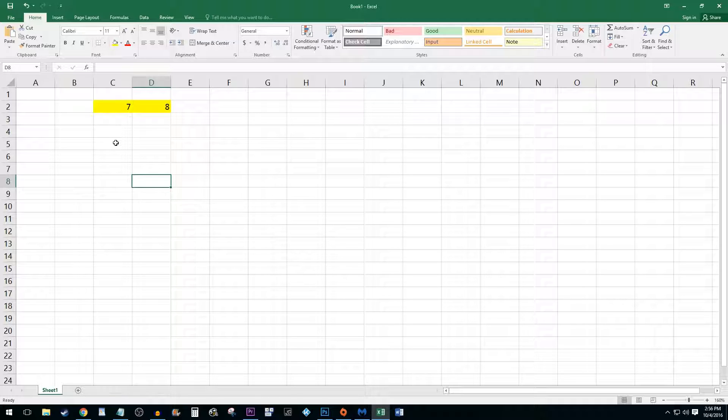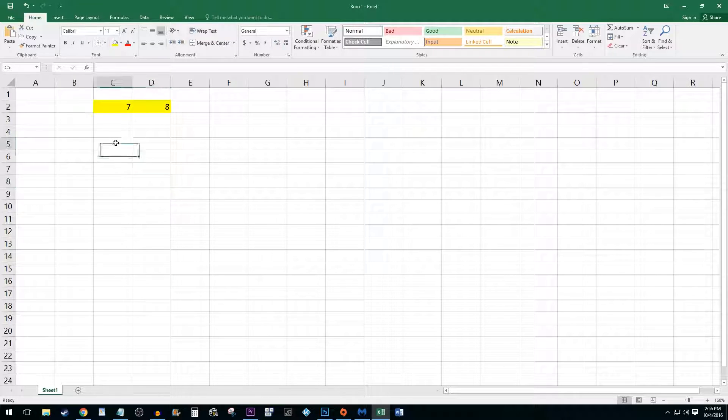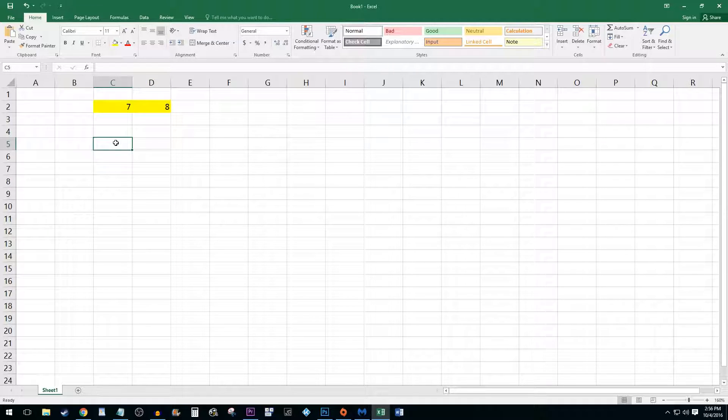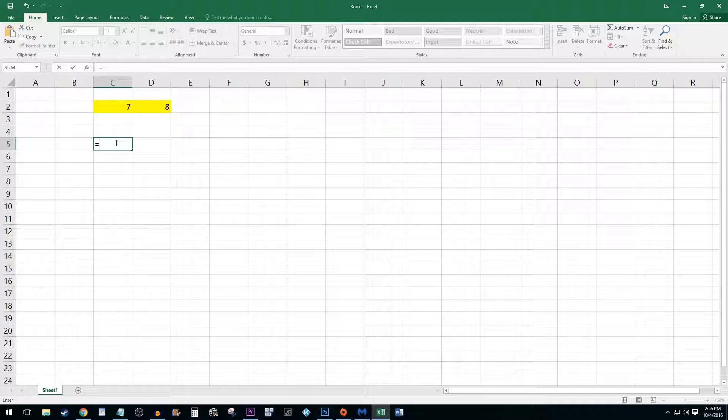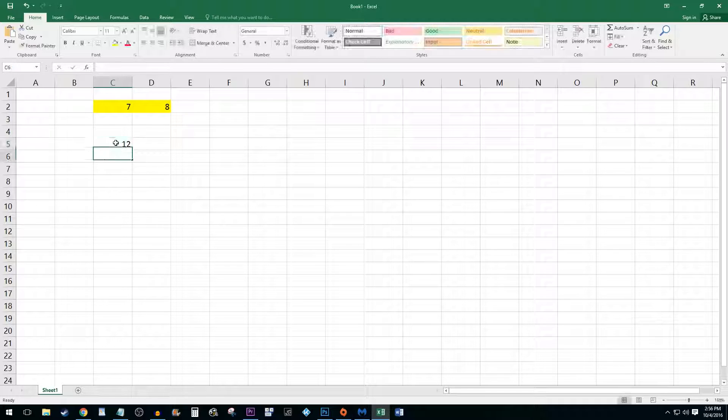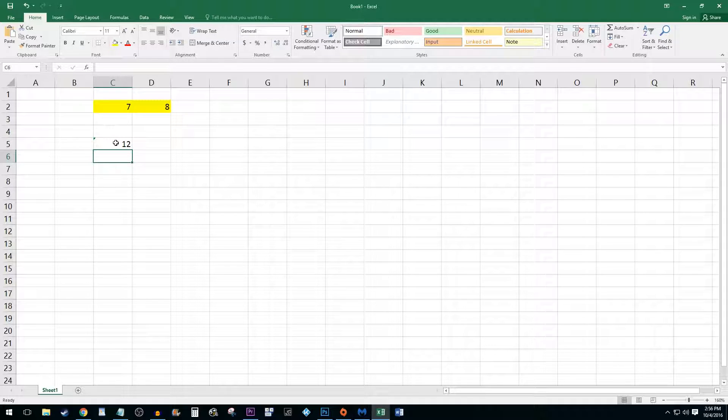To start, simply click on the cell you'd like to do your calculation in. Type an equal sign and then type a number followed with a plus sign and another number. Press enter once you are finished.